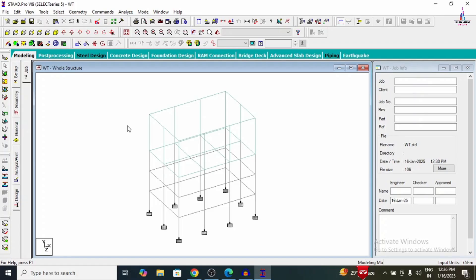This water tank is located in a low seismic zone — Zone 2 — so no seismic loading is required. Wind loading is also not considered because the height is less than the threshold per IS 875 Part 3. Therefore, only two load cases are applied: dead load and hydrostatic pressure loading.